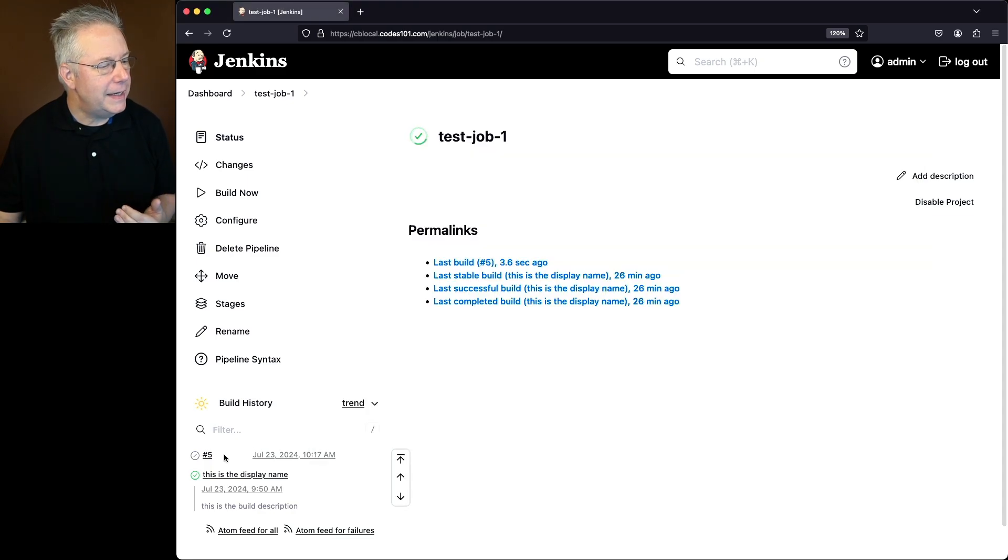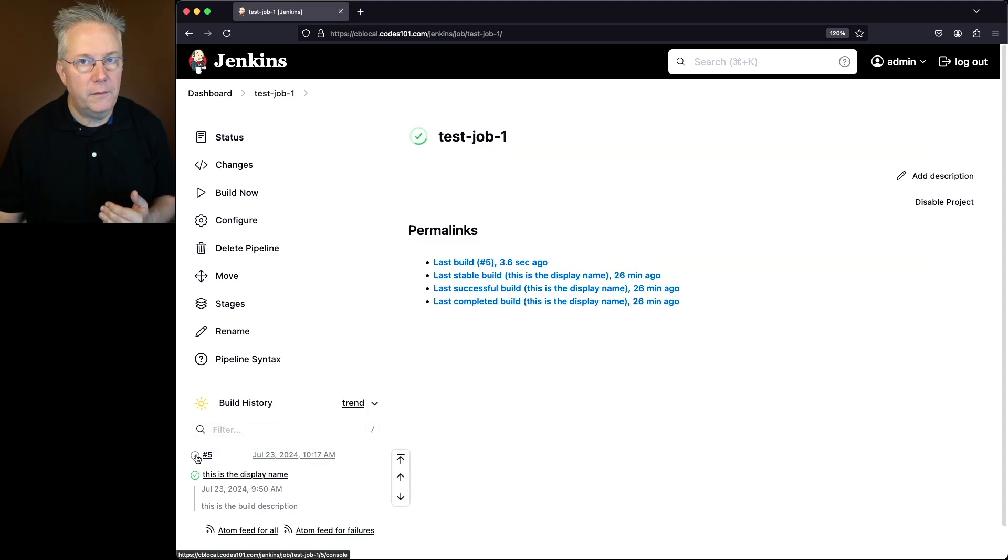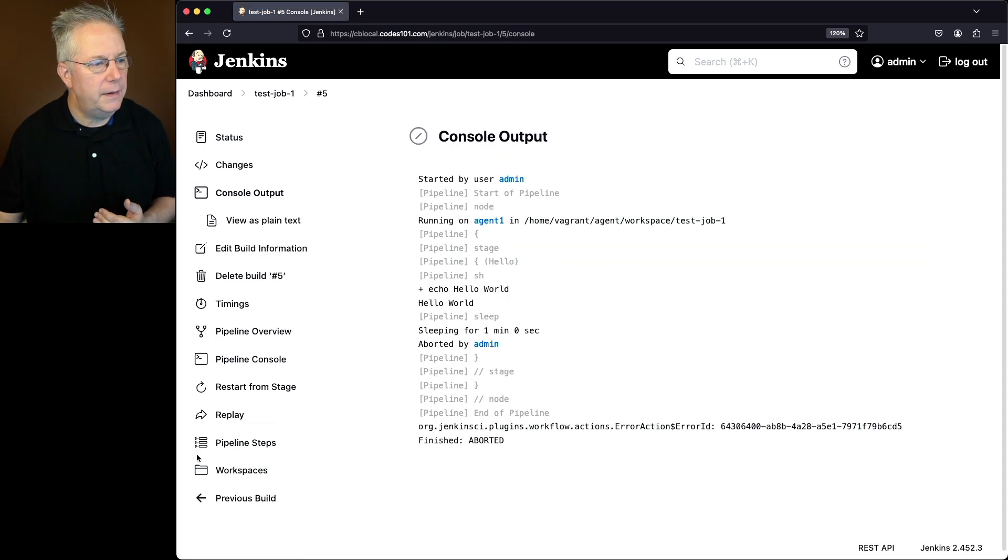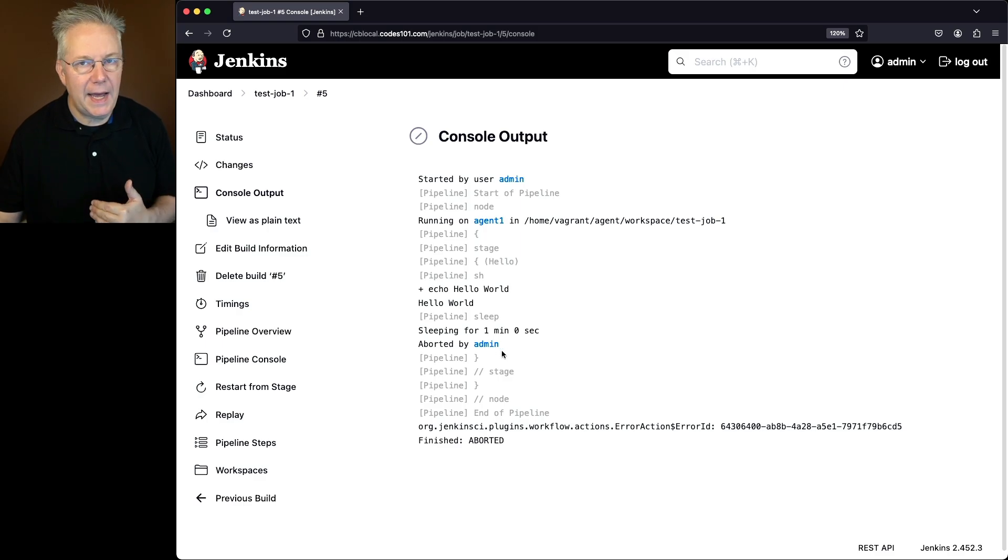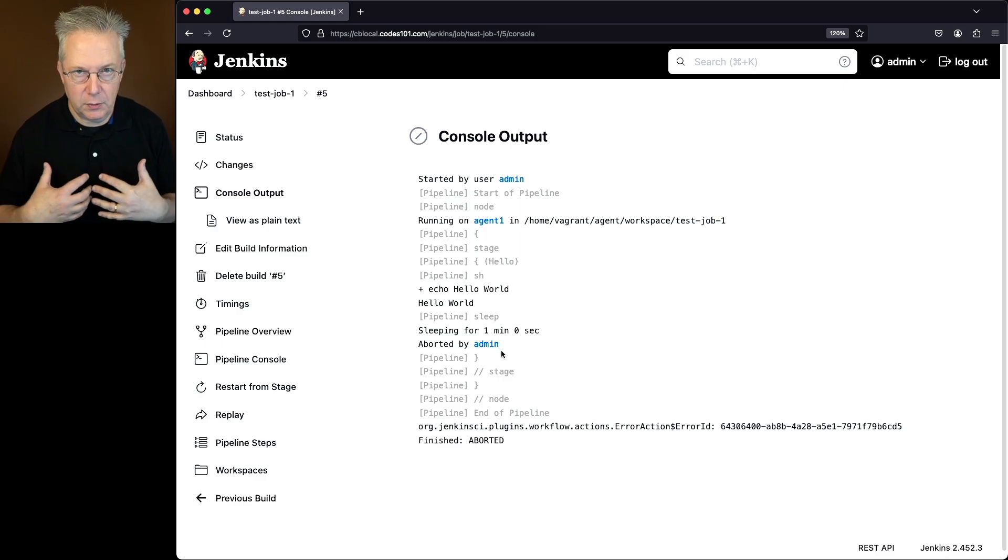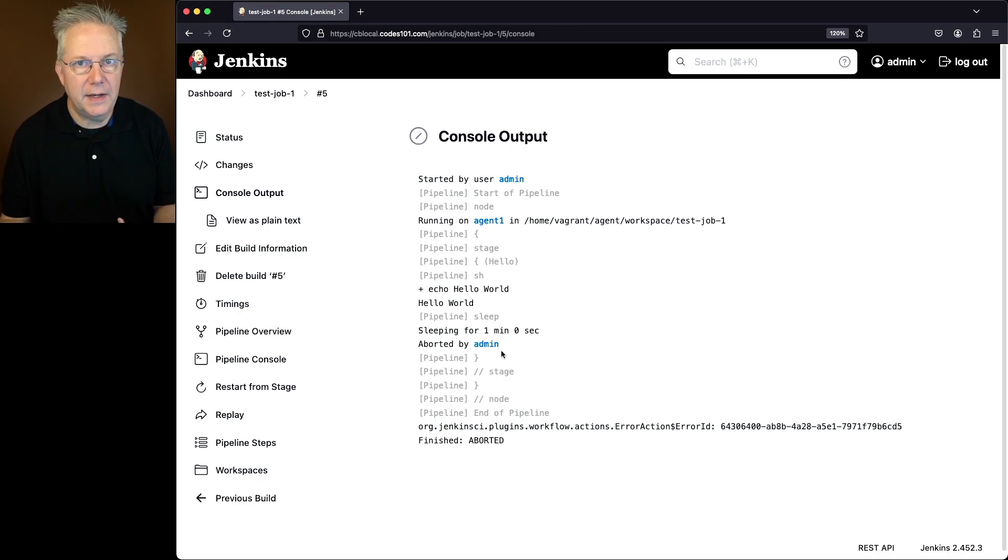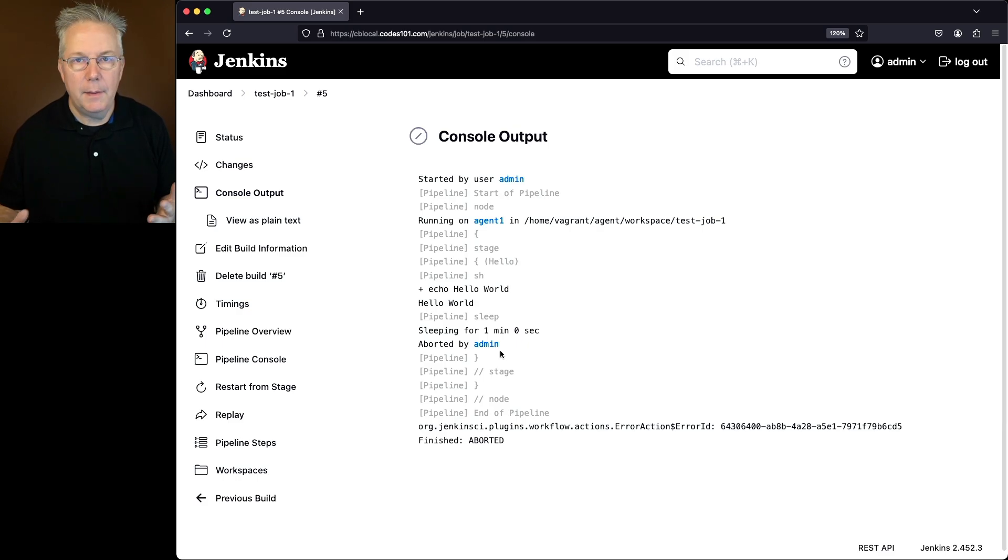If we click into the console log for build number five, what we're going to see is that it was aborted by admin, which is who I'm logged in as, as I'm using the CLI and the job was aborted.